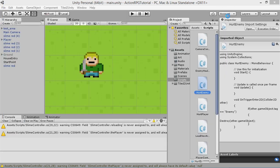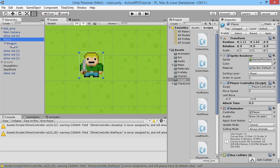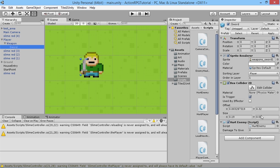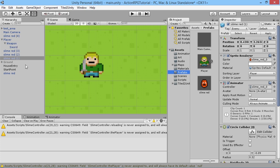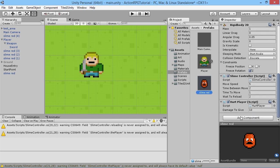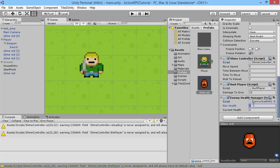Now we go back into the editor to apply these changes to our player and enemies. On the player's sword we can see the damage to give field — we'll set that to five for now. Then on our slimes, rather than going to each one individually, we go into our prefabs folder since they're all copies of the prefab. We add the Enemy Health Manager script to the prefab and give it a maximum health of 15.